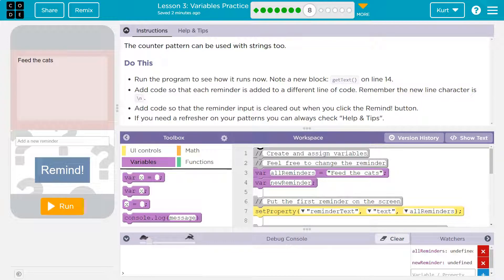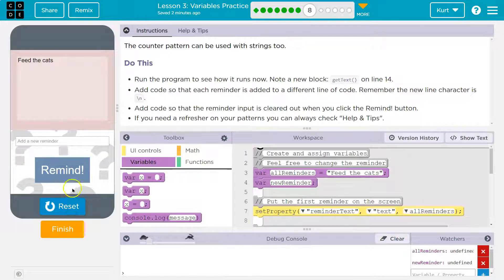Note a new block: get text on line 14. We've seen that once before. Let's hit run. So nothing's happening.